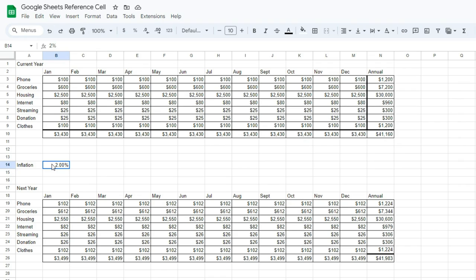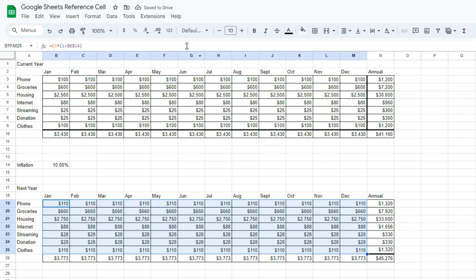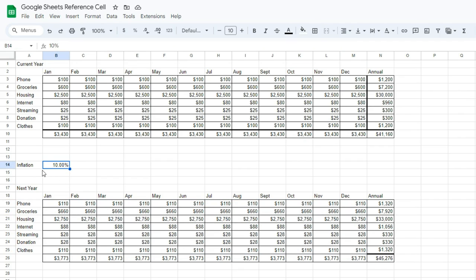because that allows us to update the inflation rate and see what it would look like with 5% inflation or 10%. You'll notice all of these formulas use the reference cell and these additional reference cells above to update our chart below. That saves us an enormous amount of time by having one specific cell, an absolute reference that can change everything for us.